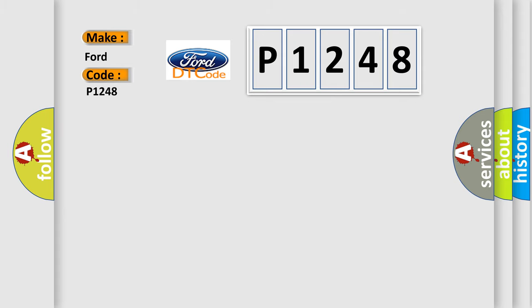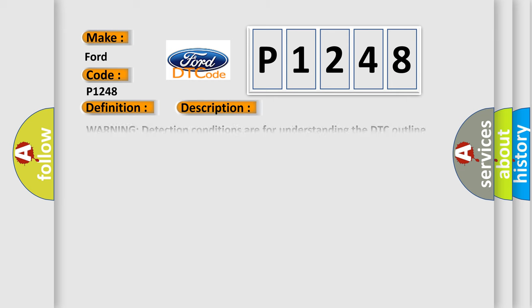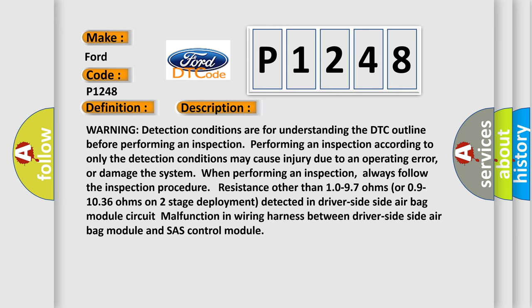The basic definition is driver side airbag module circuit resistance high. And now this is a short description of this DTC code.